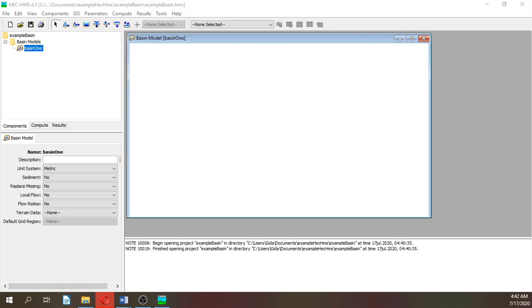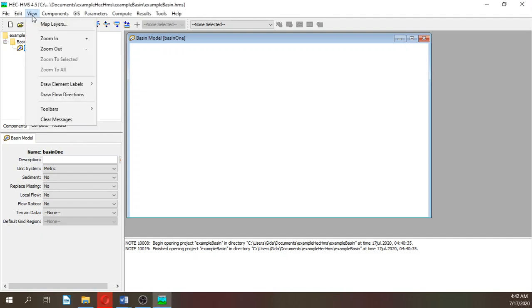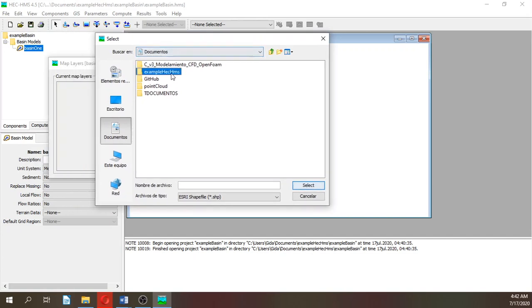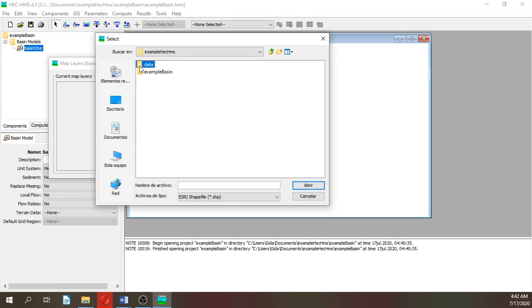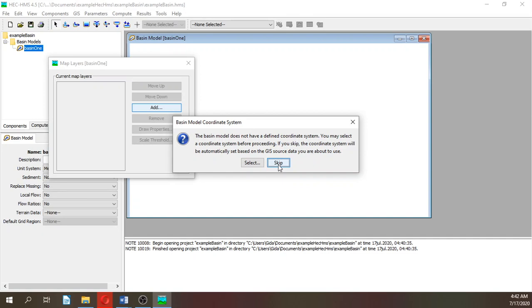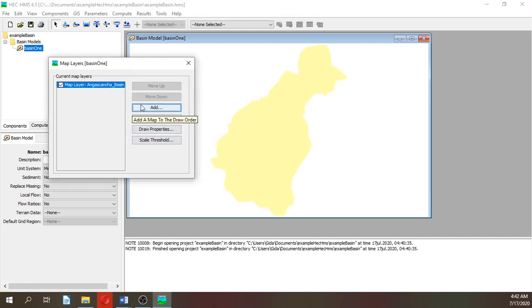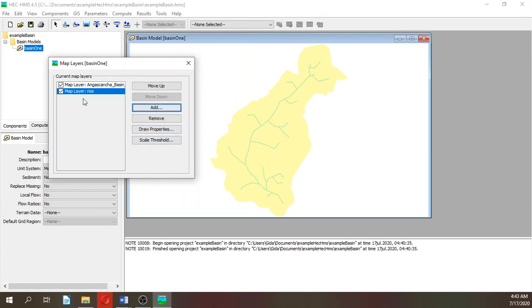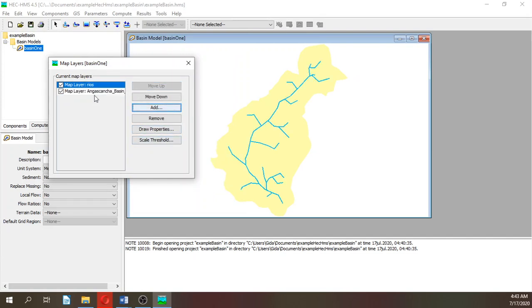Let's view map layers. We are going to add from example HEC-HMS inside here, data. Let's open the shapefile, we have a basin. We can select the system coordinate, but actually the model is not georeferenced, so I think we can skip. Let's add rivers as well. We move up this one because otherwise it will be overlying.